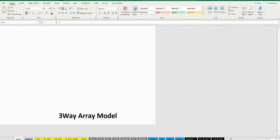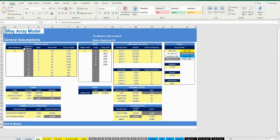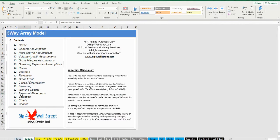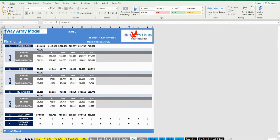A quick overview of the model: in the Contents tab you can see the structure of the model, and by clicking on any of the headlines you will be redirected to the relevant worksheet.